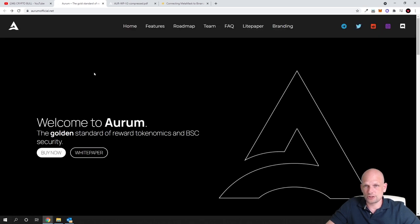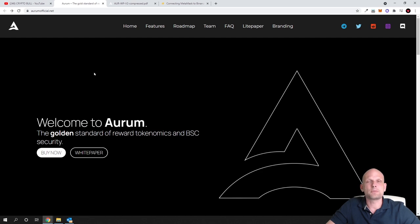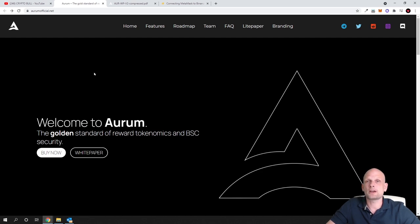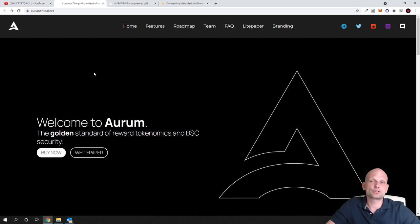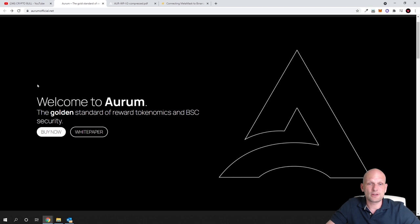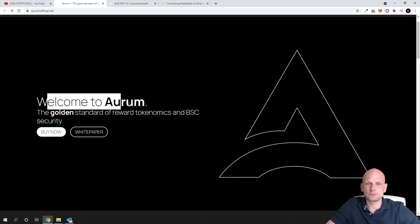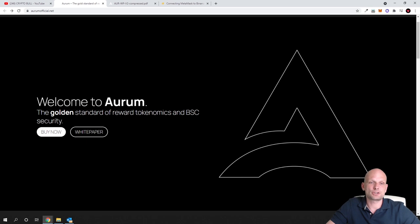At first, as always, my videos are not financial advice here on CryptoBall channel. I'm reviewing different projects which I find interesting where I'm investing myself and I'm giving you the basic overview. Today we are talking about Aurum, the golden standard of reward tokenomics and Binance Smart Chain security.